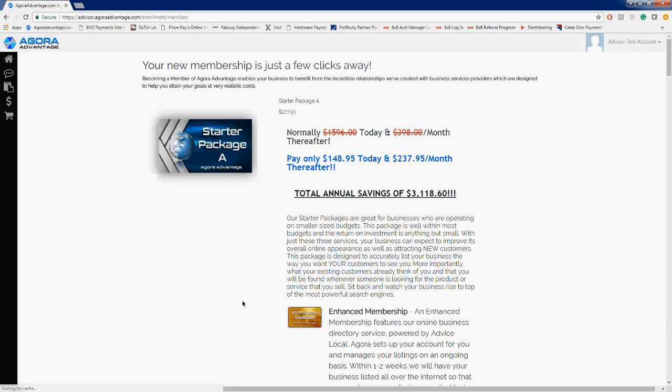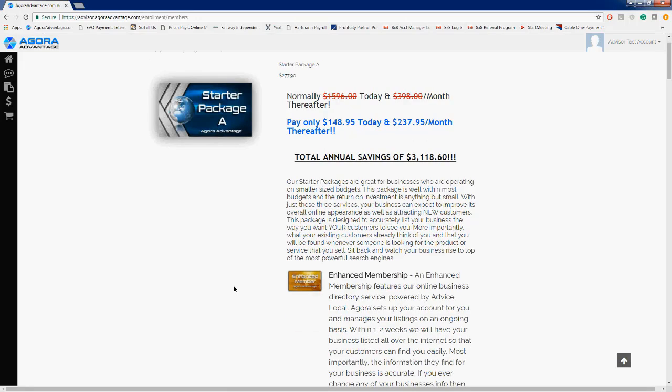From there, we will click on To Members, and this will open up the starter packages that we have. As I mentioned, we have A, B, C, and D. In every single one of those packages, the same three products and services are included.